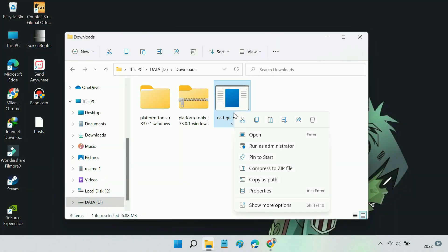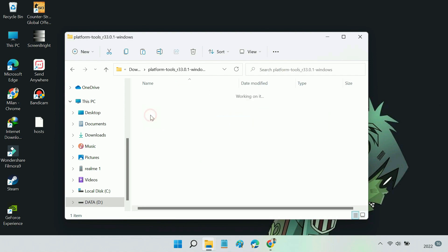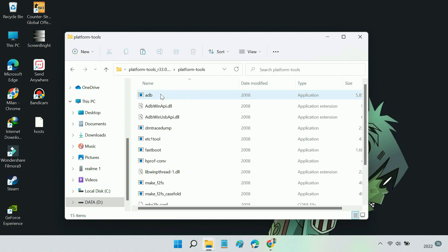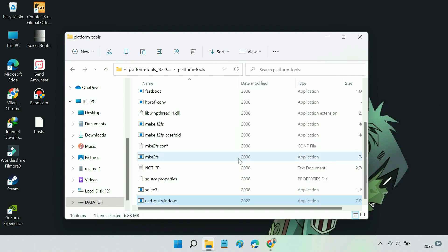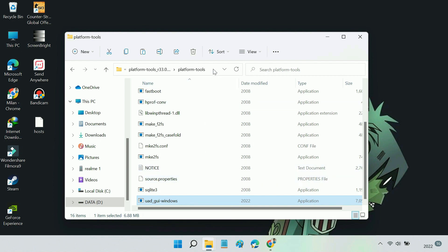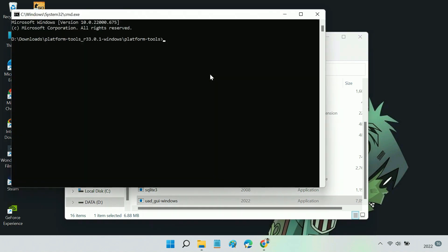Copy the downloaded file to the platform tools folder. Now we have to open a terminal window in this directory. To do so, click on the address bar, type CMD, and hit Enter.